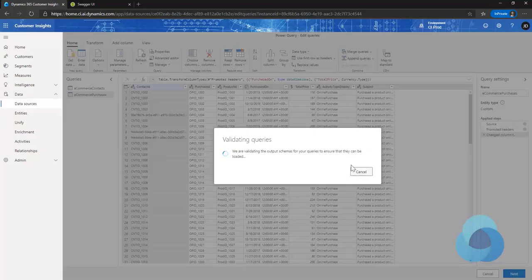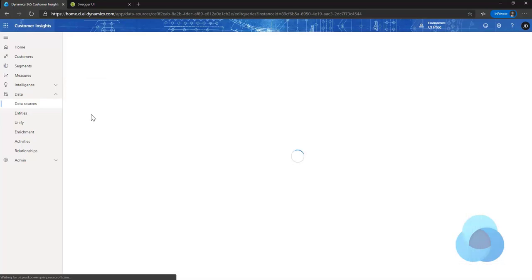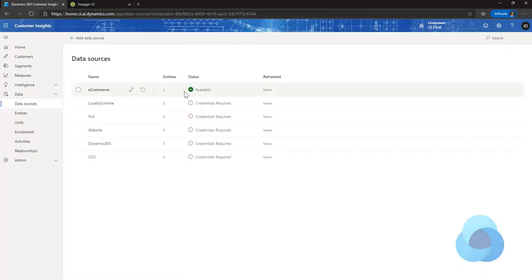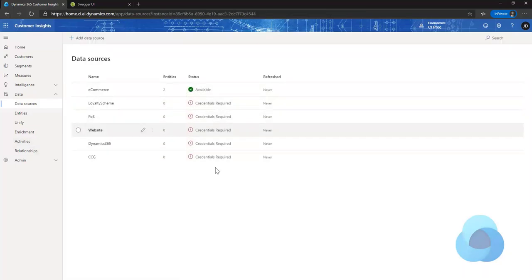Once they're all done, I can say next and it will save that information, then go out and try to refresh the data. You'll have to do this with each one of them to get going. I'll do that and then I'll be right back.